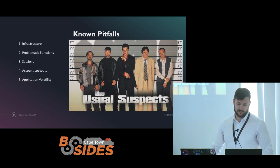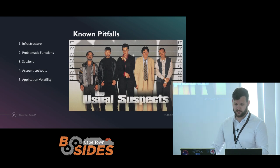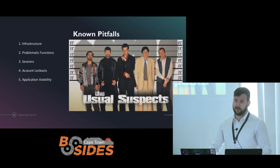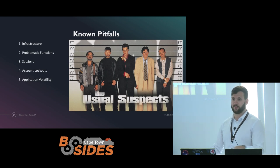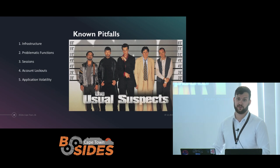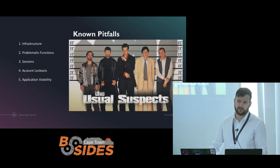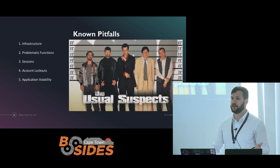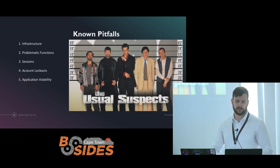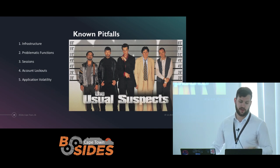Then there are problematic functions — a catch-all term for any function that can cause pain for others using the web application. For example, if you're testing a blog where users can comment on posts and you go scanning or fuzzing the comment section, you're going to create thousands of database entries in that blog post. Another example is a contact us page: if you're submitting a contact us page as a POST request and fuzzing it, you may inadvertently spam the mailbox with thousands of Burp Suite Pro vectors as the body of the email. This comes back to whether the application is in production or UAT.